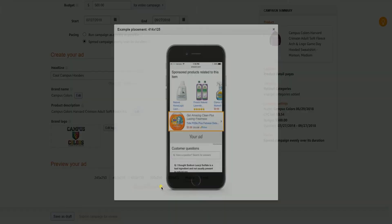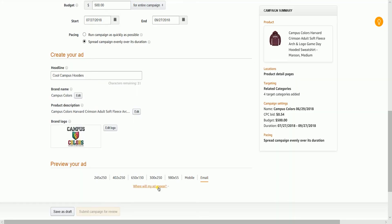Once everything is final, click the Submit Campaign for Review button below. You can also choose to save this as a draft. Usually, ads are approved after 24 hours but it may take up to 3 days to be approved. You will receive an email once the ad is approved.